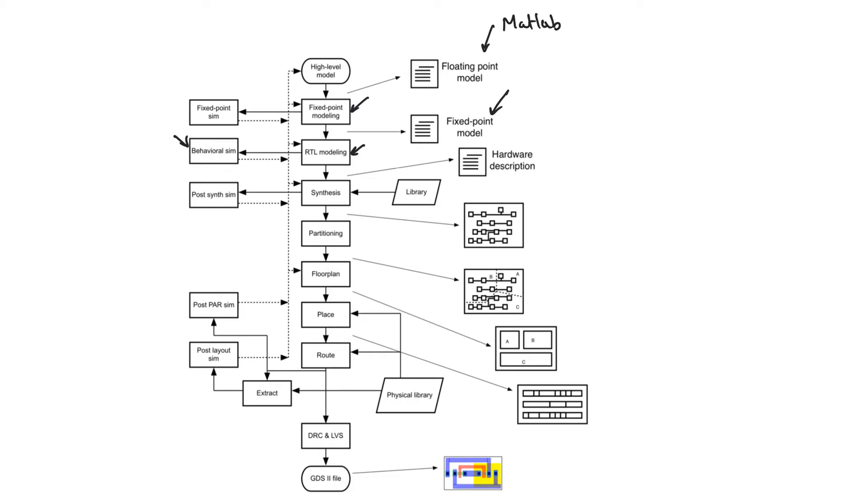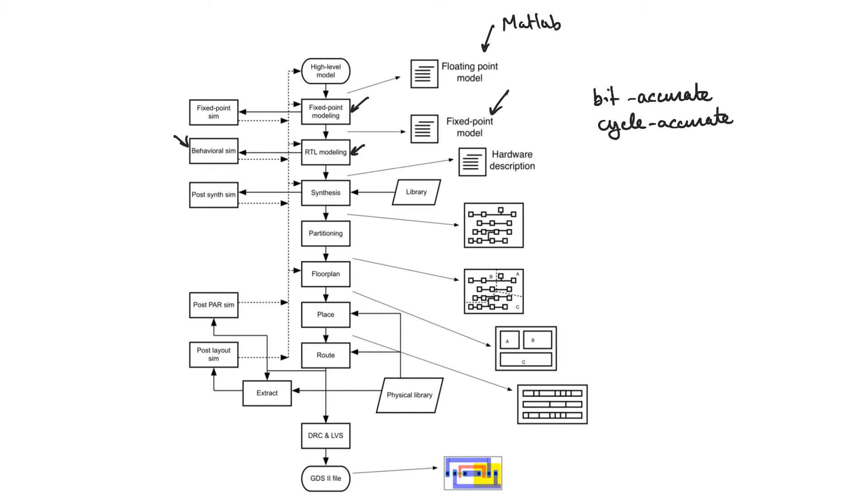We say that the behavioral simulation is bit accurate. And we also say that it is cycle accurate. What this means is that the behavioral model is going to give us numbers that are bit by bit going to match what's going to come out of the hardware.